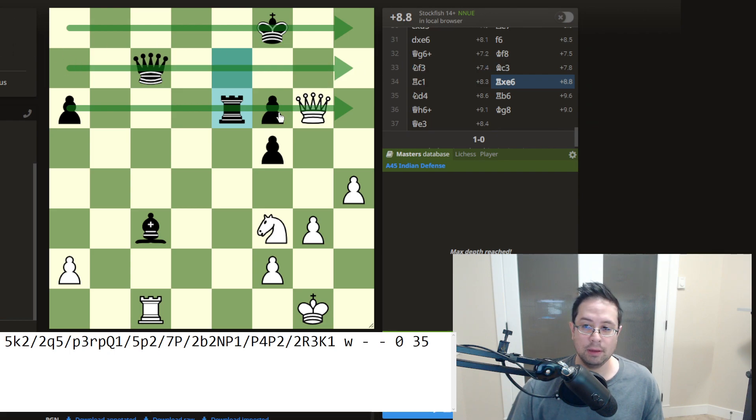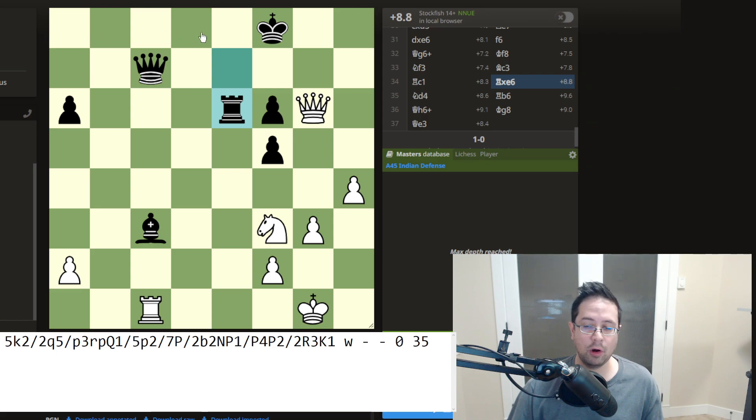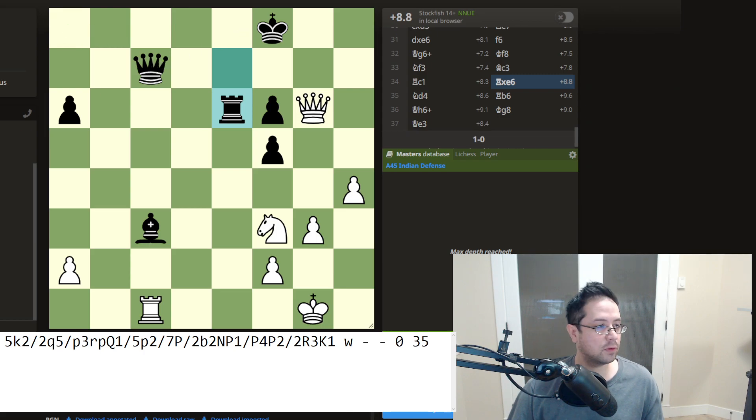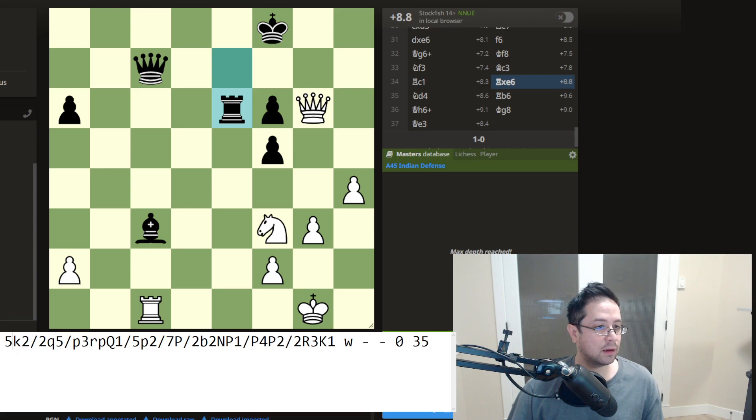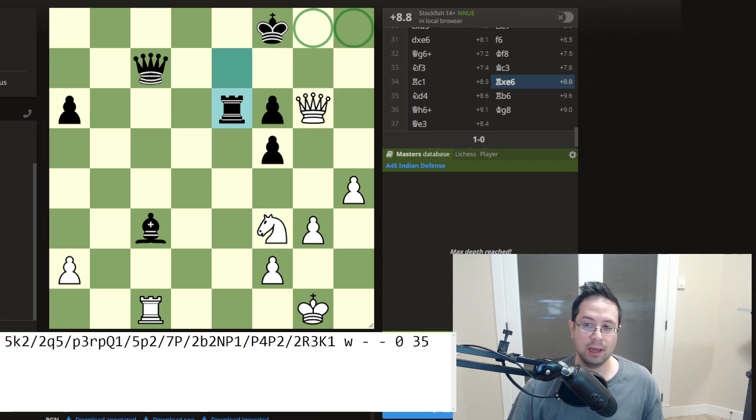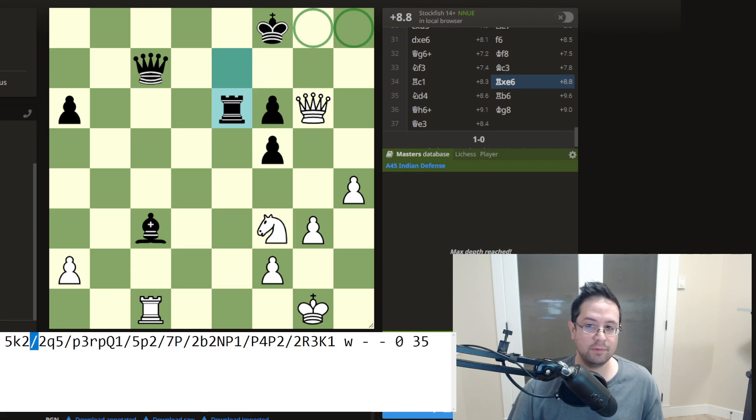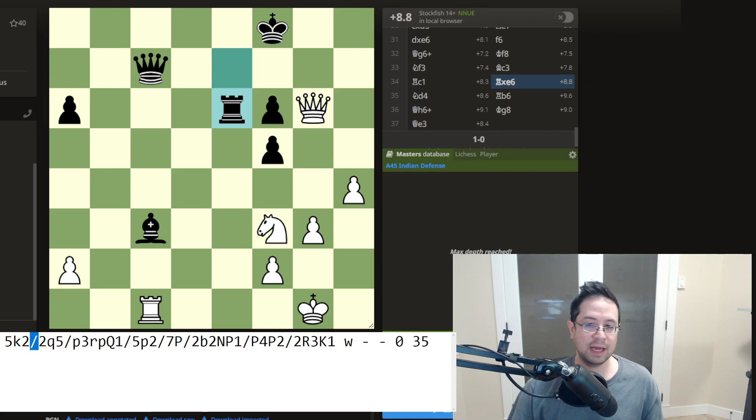For the first one, if there are empty spaces, if there are no pieces on the squares, it will give a number. So the first one we have is a five, because there are five empty squares. Then we have a king. So for black, black's pieces are all in lowercase. So we have a lowercase k. And then we have two squares here on g8 and h8. So we have a two and we've reached the end of the rank and we put a slash there. So that's five empty squares, a black king, so a lowercase k and then two, because two blank spaces, a slash for the next rank.